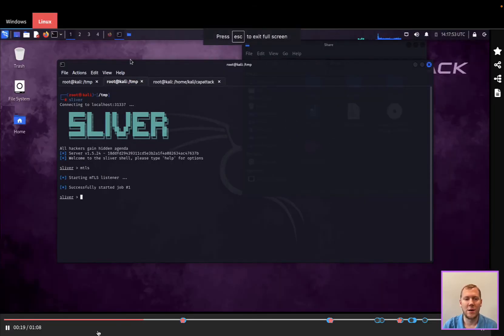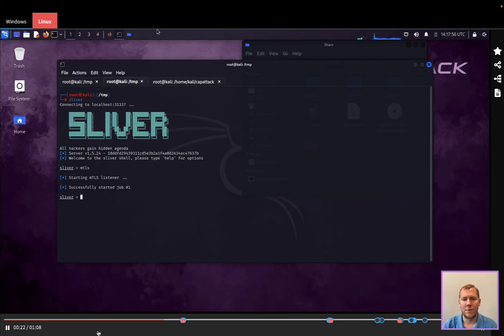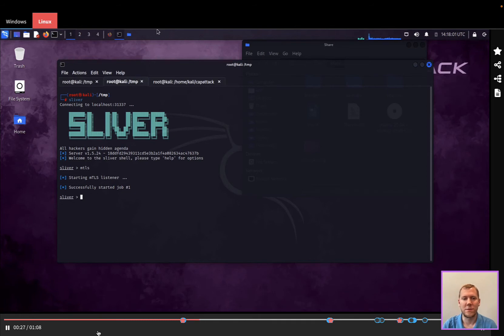We've got a Windows 10 victim machine, and then we've got Sliver here running on our Kali Linux attacker machine. We can open this up. We can see we're going to start this up. There's different ways that it can do the command and control. We're using the mutual TLS for the command and control.